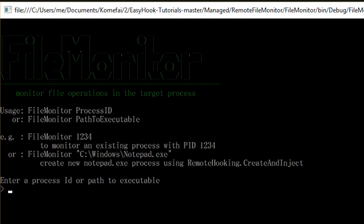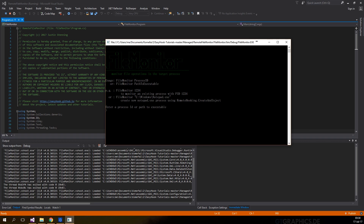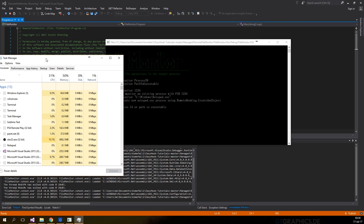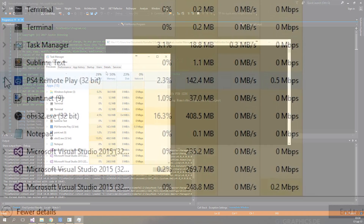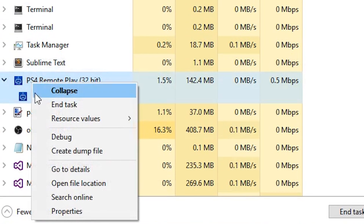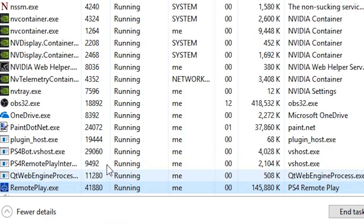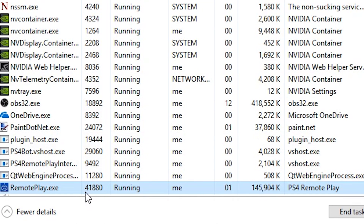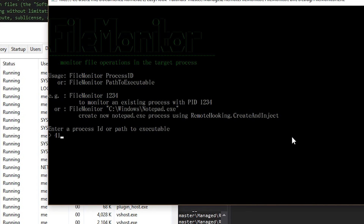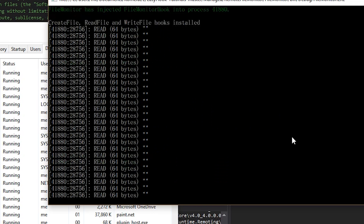To monitor an existing process, we have to give the program the PID. A quick way to find the PID is by using Task Manager. Find the Remote Play process and right-click on it, then select go to details. In this case, my PID is 41880. If we input the PID into the prompt, we can now see that it is reading data from the controller.